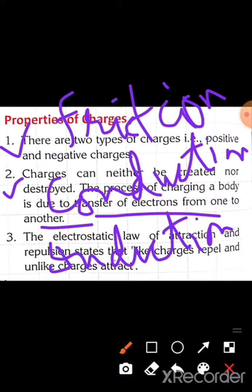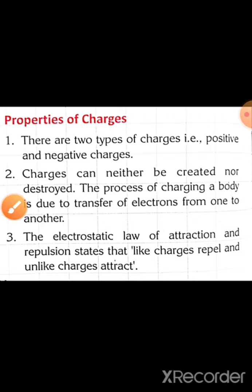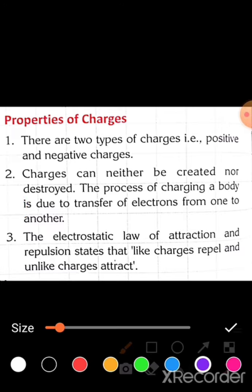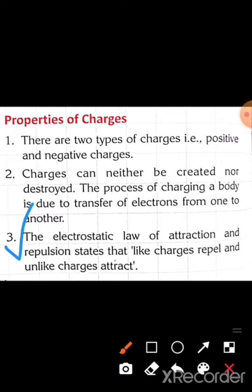The electrostatic law of attraction and repulsion states that like charges repel and unlike charges attract. Like charges — positive-positive or negative-negative — repel each other.